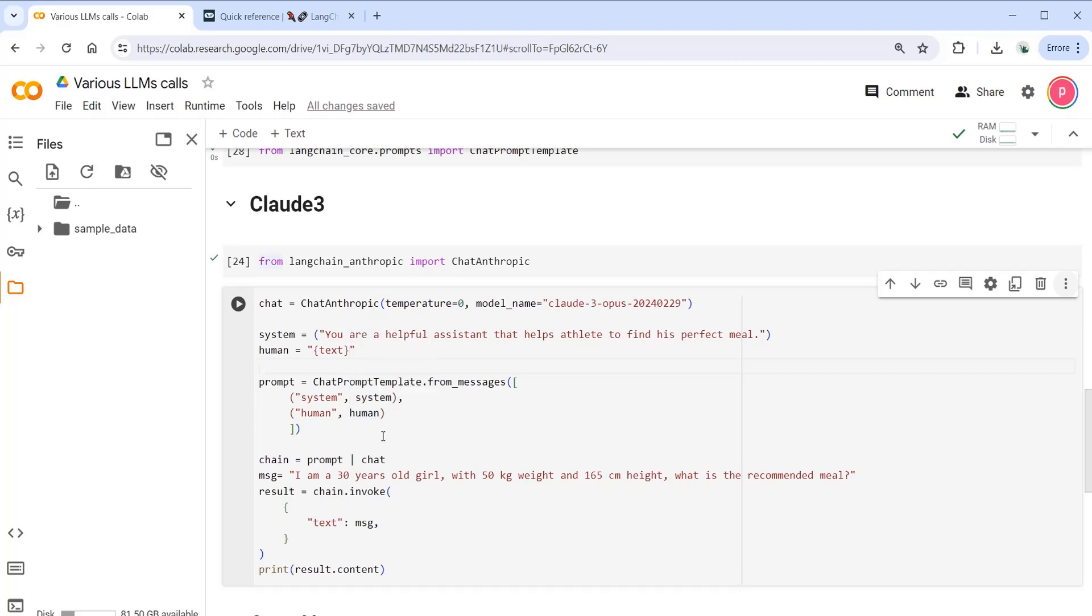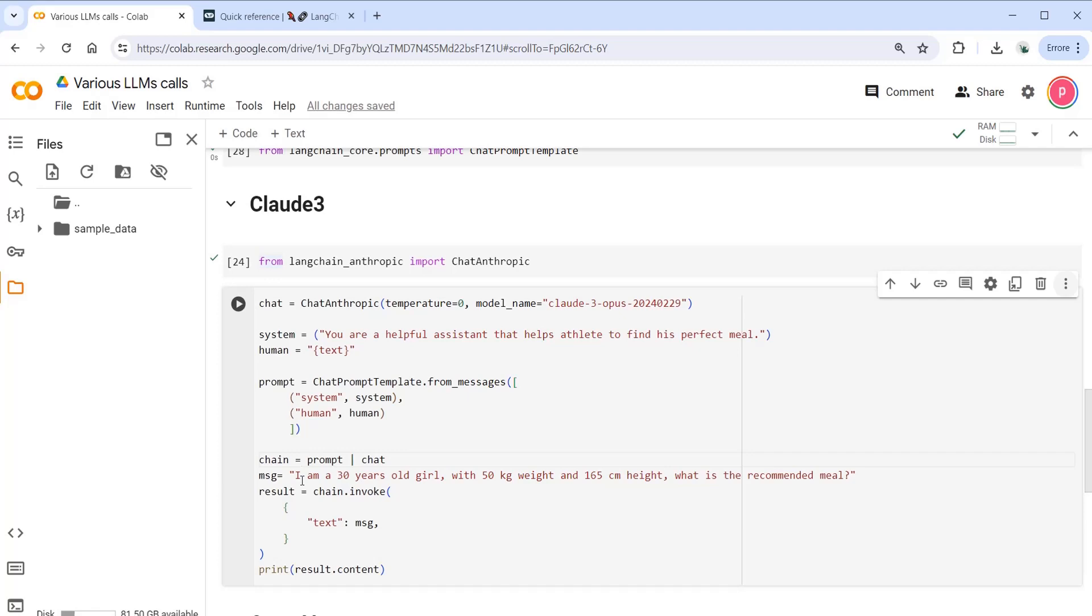In order to bind the prompt and the chat together, we have to use chain, and this is the way that you can add these kind of variables together. The message from the user is that I am a 30 years old girl with 50 kg weight and 165 cm height. What is the recommended meal? And we are invoking the chain by passing this message as the text from the user.